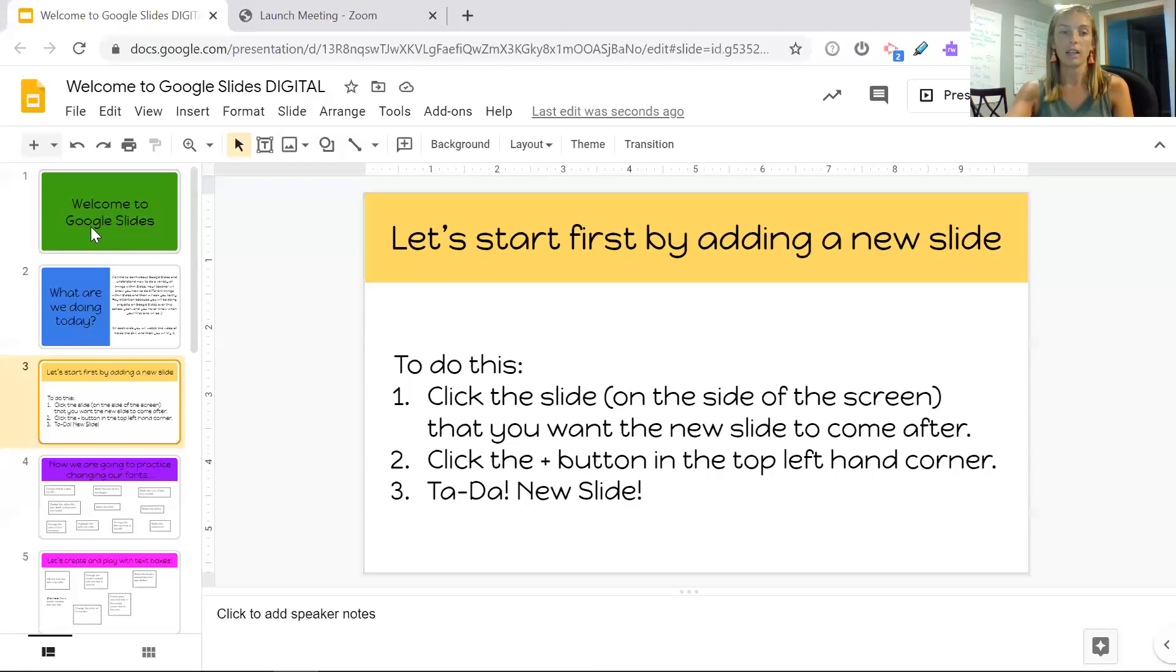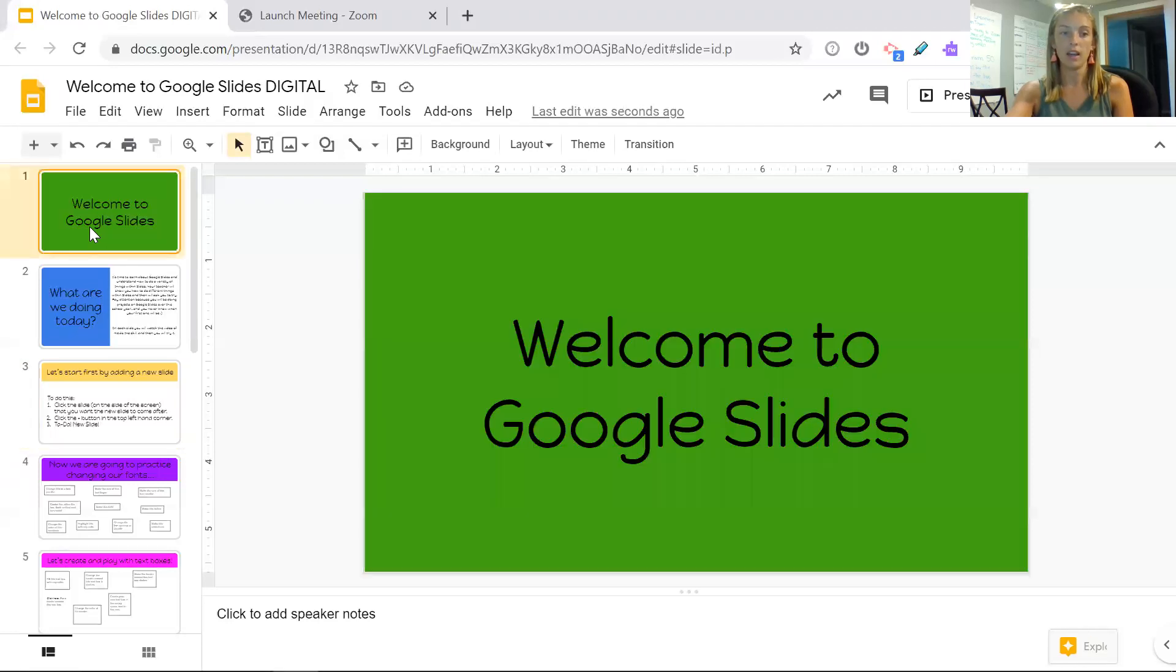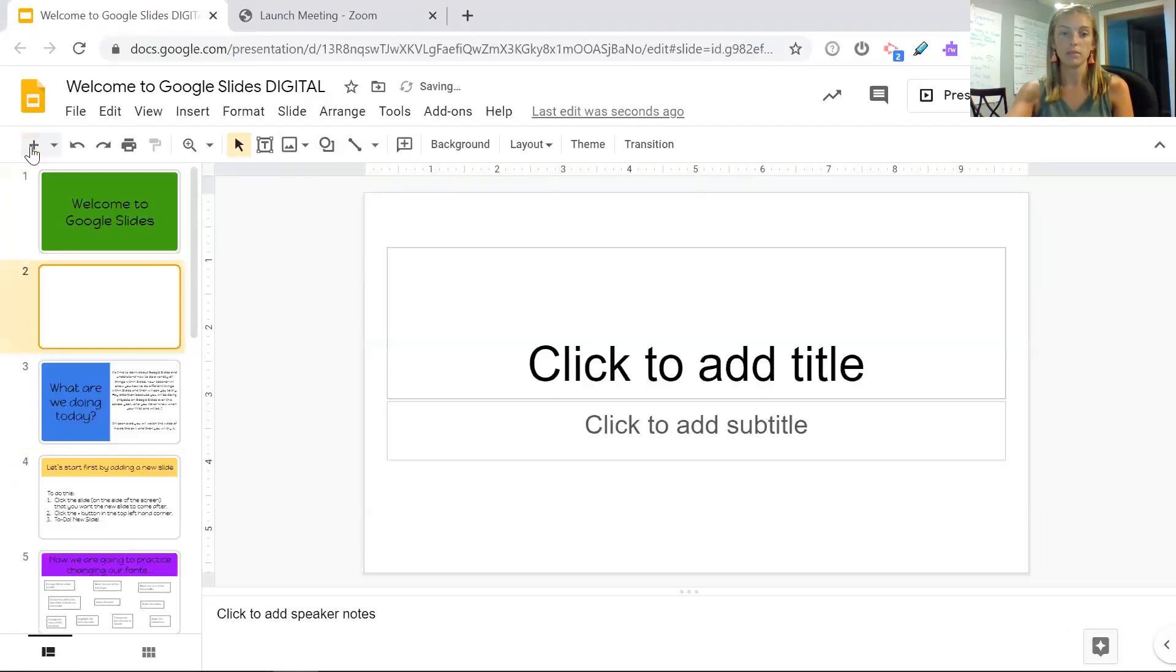So let's try it. I click on the slide, I press the plus button, and there we go.